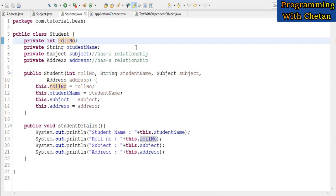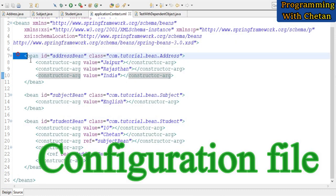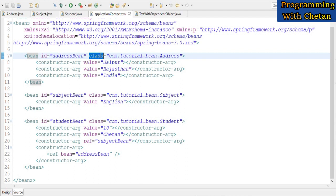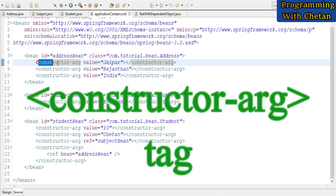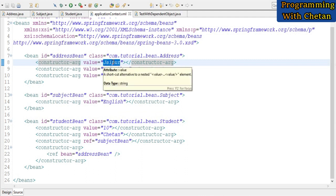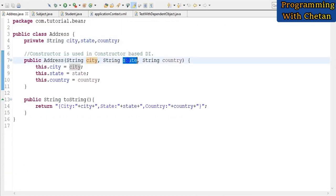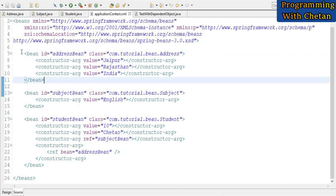To understand this concept I have created a configuration file. Inside the configuration file we have bean definitions. For the Address bean, the id is 'addressBean' and the class attribute holds its fully qualified name. For injecting dependencies using the constructor method, we use a tag called constructor-arg, and we use its value attribute to define the values for the properties. Inside the Address bean definition we define values for city, state, and country using constructor-arg tags.